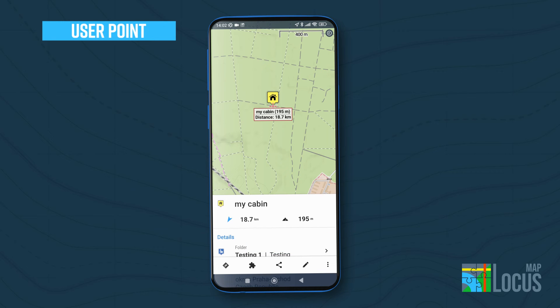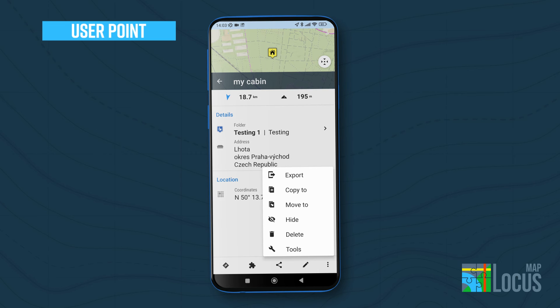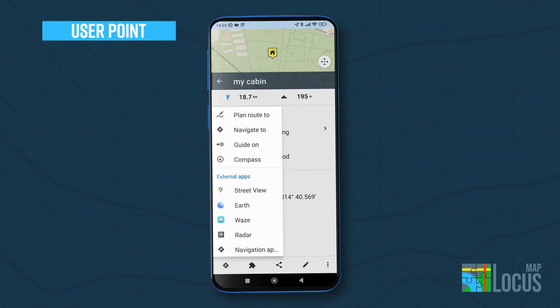Your new point will now be visible on the map. Now you can easily share it, navigate to it, or include it in your route.